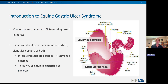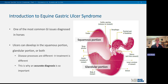Equine gastric ulcer syndrome is one of the most common GI diseases diagnosed in horses. Horses have two distinct areas of their stomach: the upper squamous portion and the lower glandular portion. Ulcers can develop in either area or both. The disease processes are different for these different types of ulcers, which means that treatment is different for each. This is why getting an accurate diagnosis is so important — you have to know what area of the stomach you're dealing with to treat it correctly and address the underlying risk factors to prevent future ulcers.